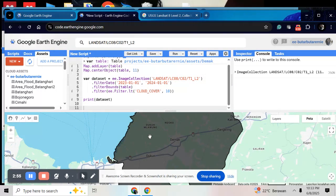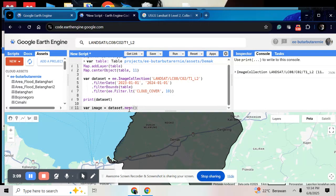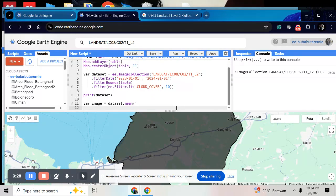To reduce the cloud influence, we can use the mean value. So just write the code for mean value. So this mean value can reduce your temporal variable and reduce the cloud influence. So here you only have one image after you do the mean value.